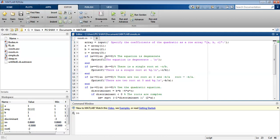If a equals 0 and b equals 0, then the equation is degenerate. For the equation ax squared plus bx plus c, if a equals 0 and b equals 0, then c equals 0, meaning this equation is degenerate.